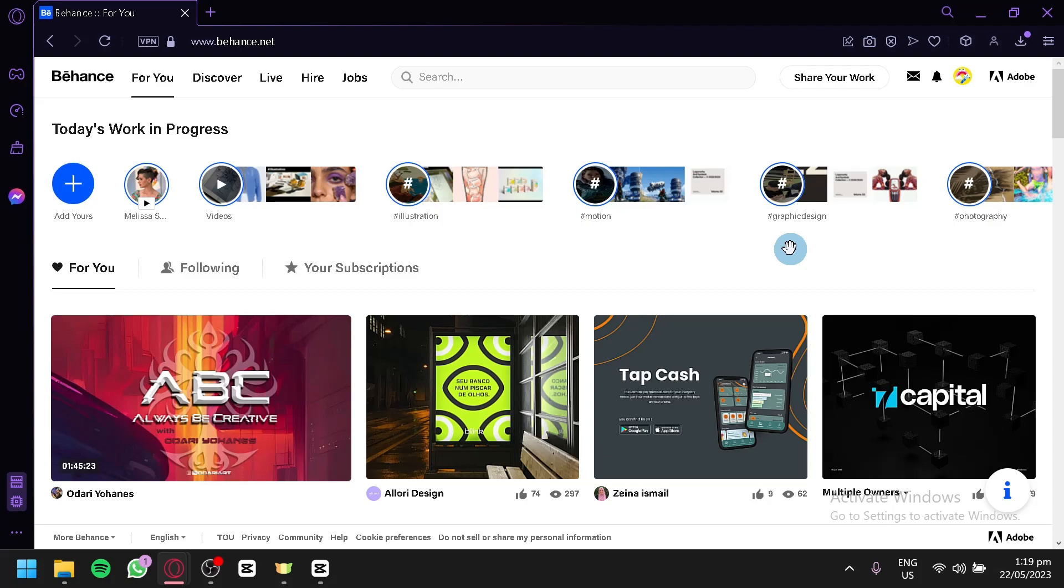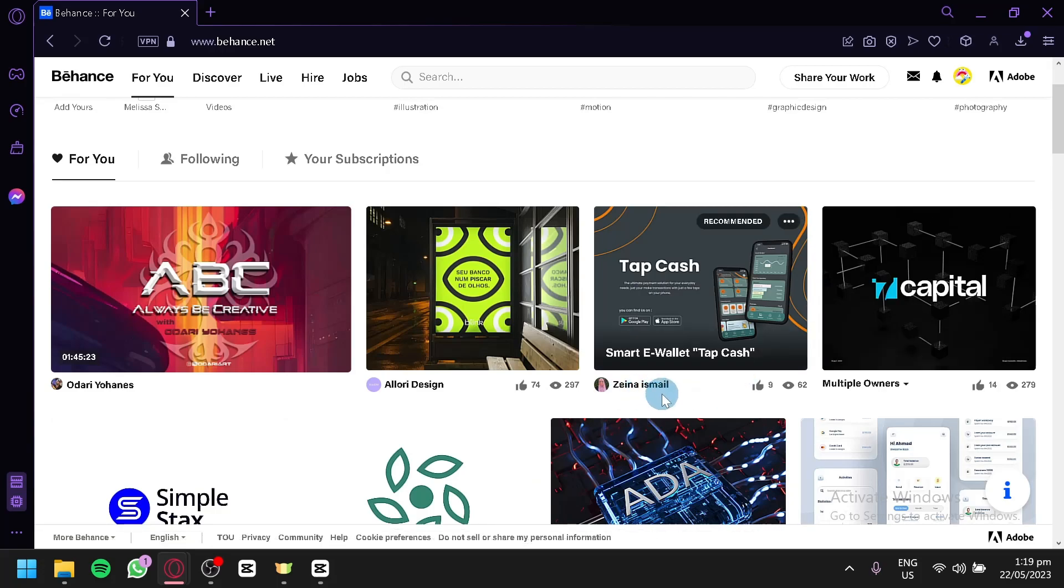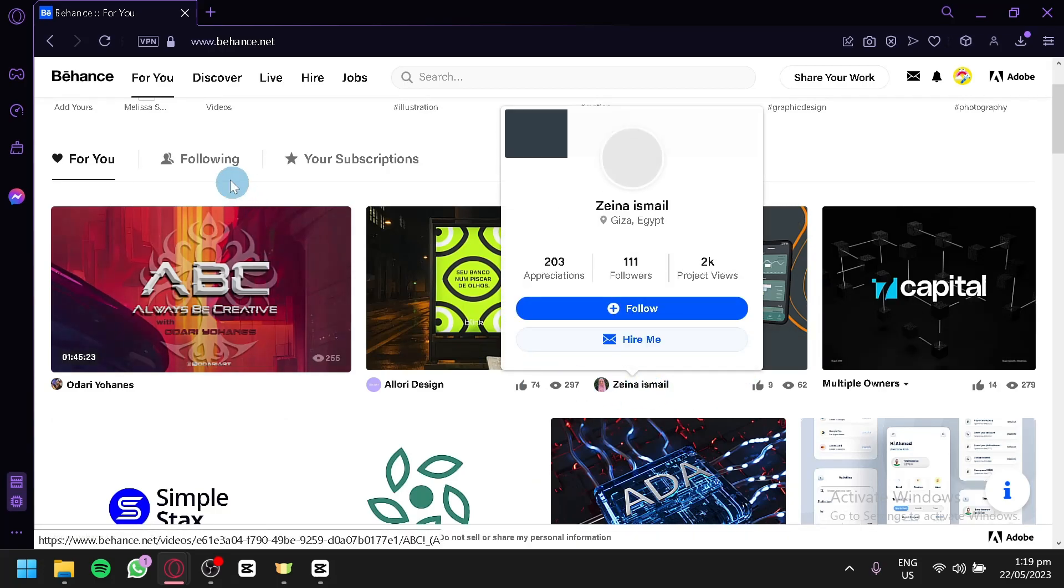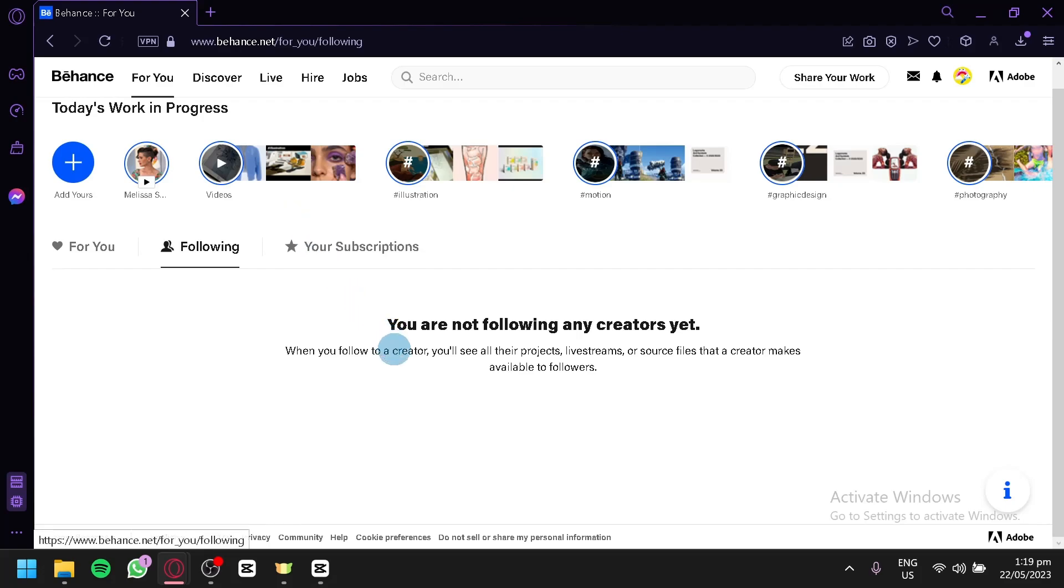For example, if you keep searching graphic designs in Behance, the For You page will then start beginning to show you graphic design-related topics. You can also follow different users, different creators. For example, I like the creation of Zaina Ismail. I could follow her and over here on the following, I would be able to see all her creation in this section.